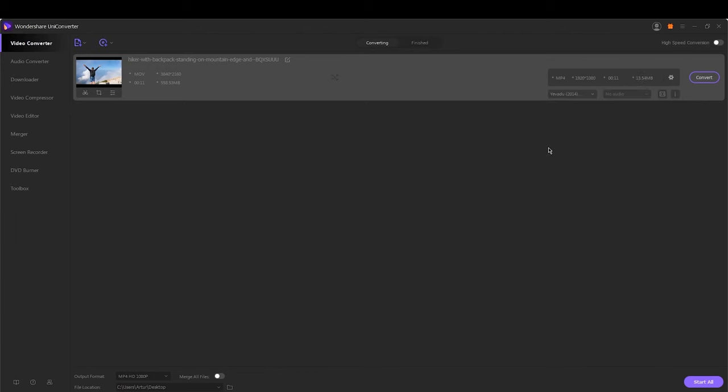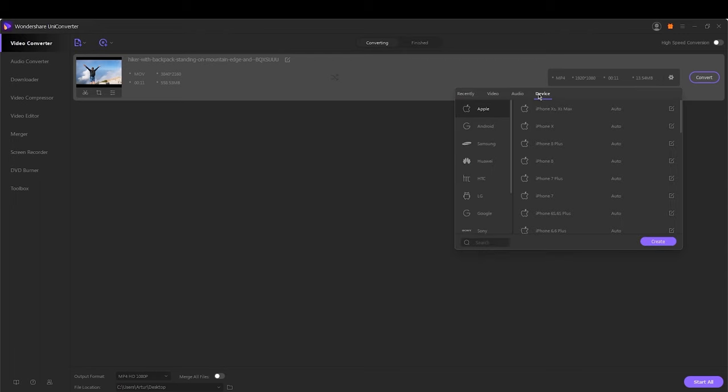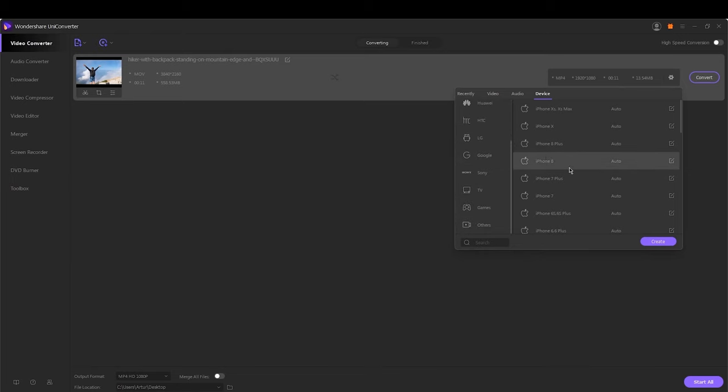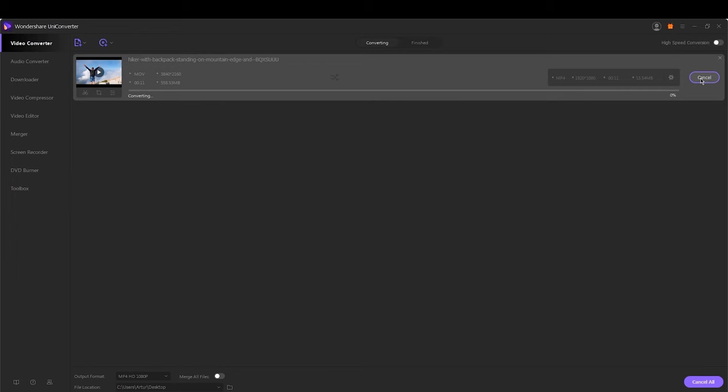You can also tap on the device tab to choose iPhone, iPad or Android devices supported formats. Finally, click on the convert button to save and convert all your changes.